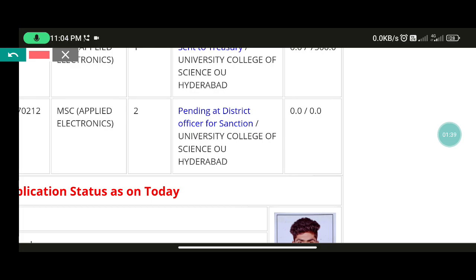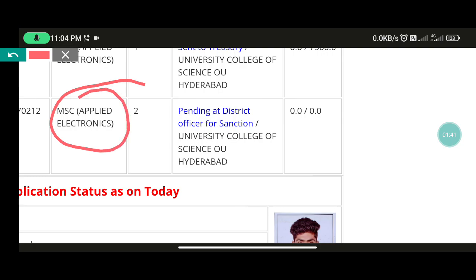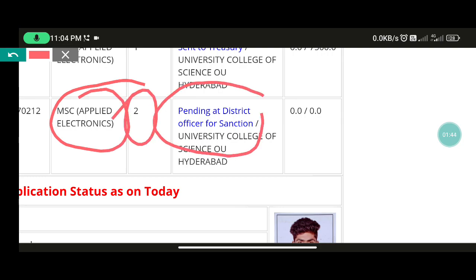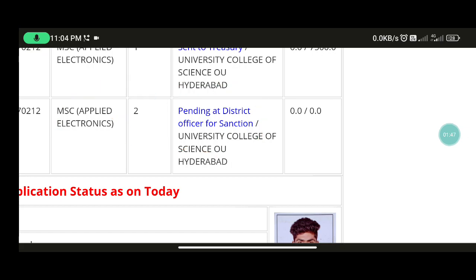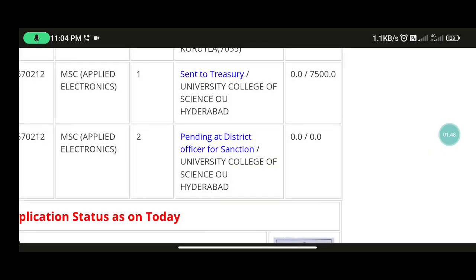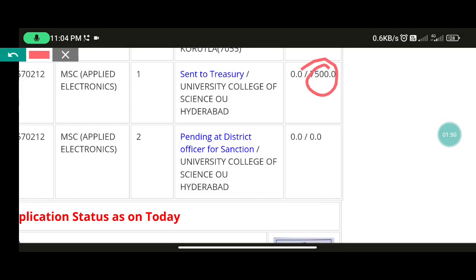You have to use the second year. It is pending district officer for sanction. I have a scholarship to choose from the first year. So there is a district officer who has a pending district officer.